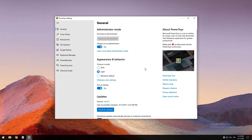You might also question yourself what actually is Microsoft PowerToys. Microsoft PowerToys is a set of utilities for power users to tune and streamline their Windows 10 experience for greater productivity.